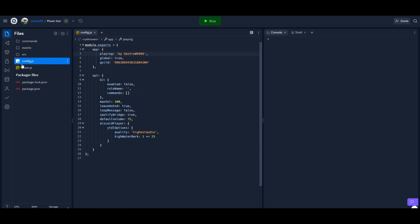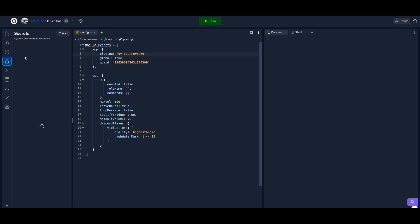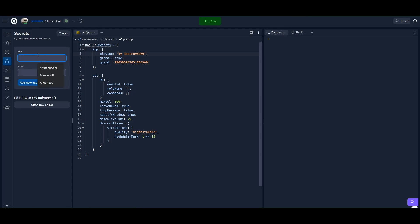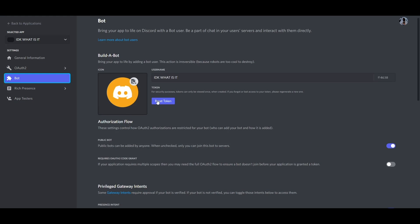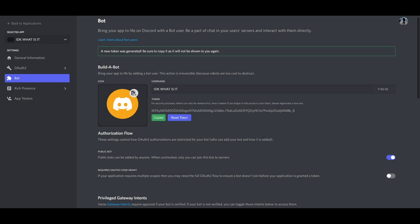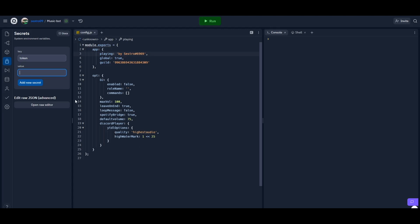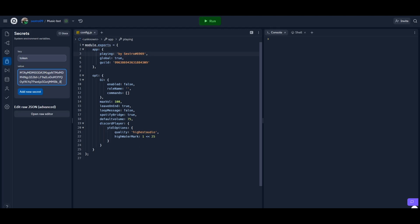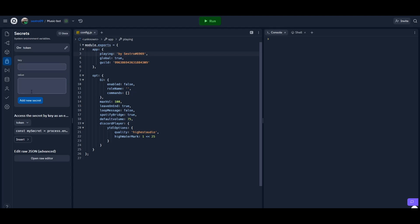Now go to the Replit secrets tab and write 'token' in lower case, then copy your Discord bot token and add this token into the value field, then click on add new secret.